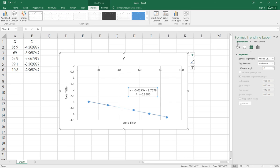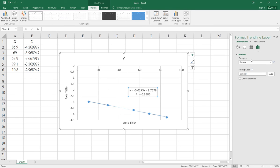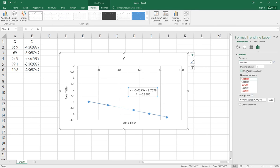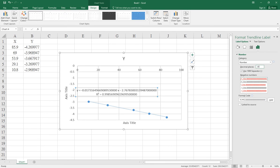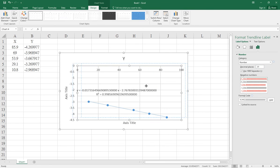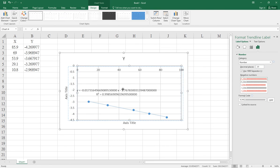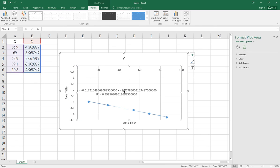Select Label Options, then change the category to Number. You can then change the decimal places - for example, change it to 20 decimal places for more accurate calculations.